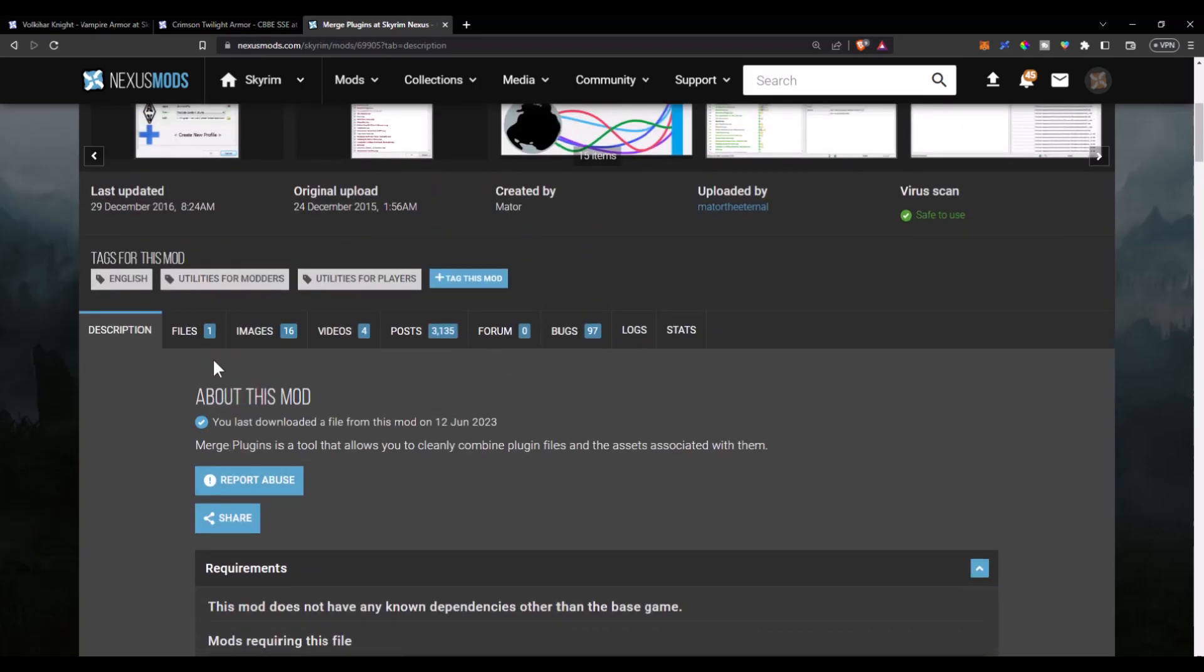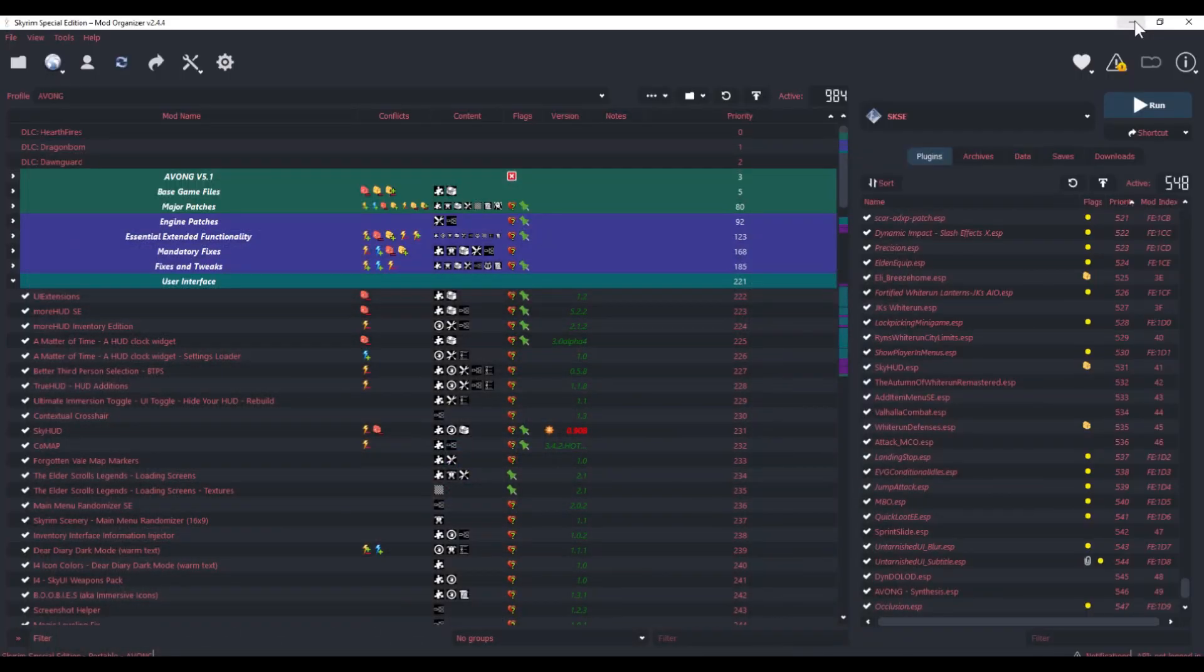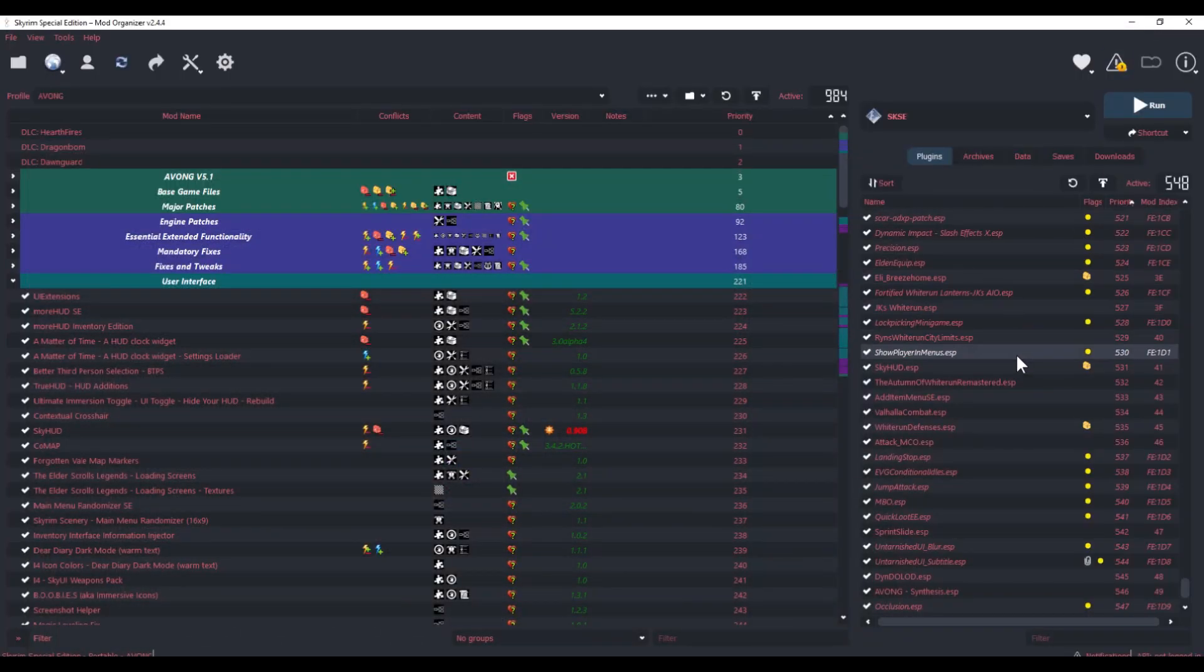Another advantage of alleviating some space in your load order is that if you are merging one of the older Skyrim mods that have the form 43 error, it will get rid of that error because now the new Merge Plugin is created in form 44.